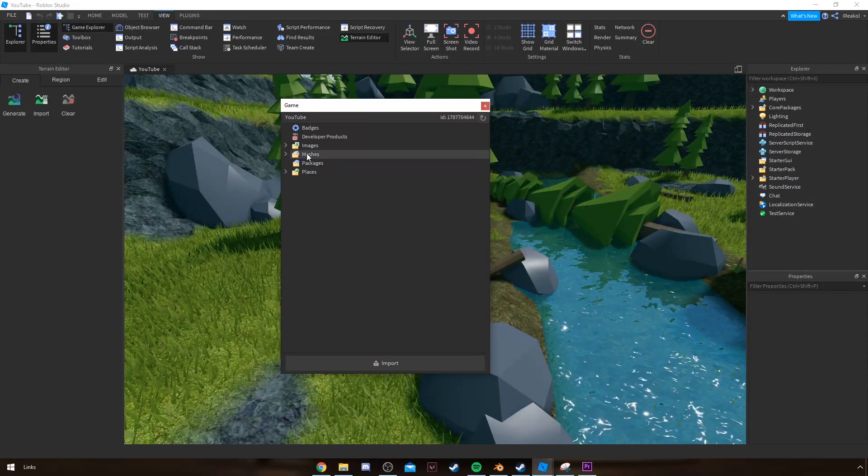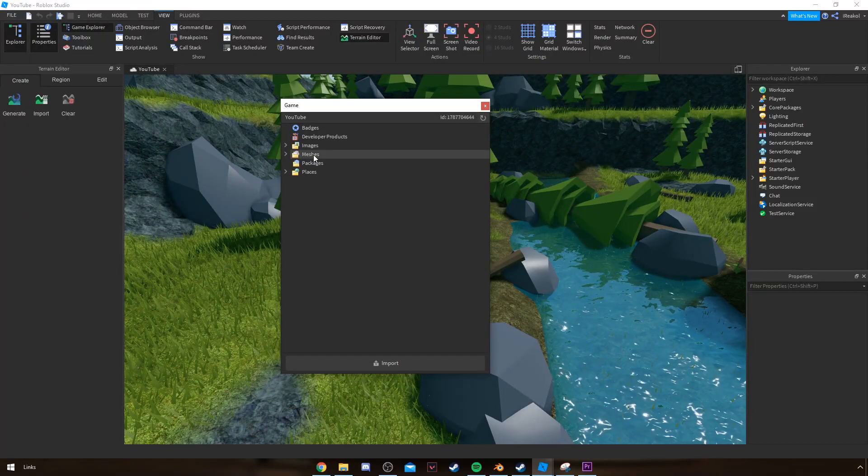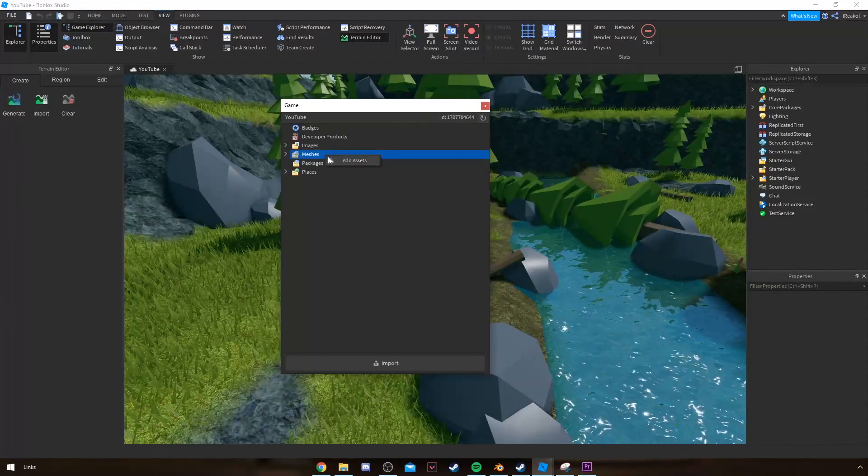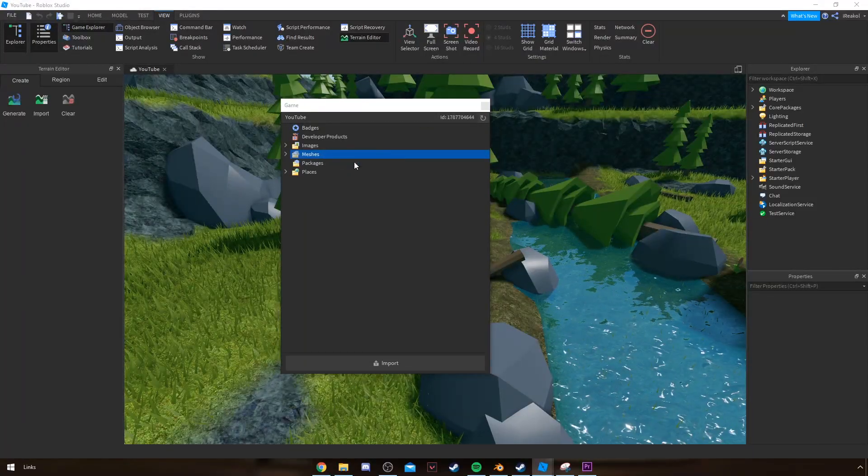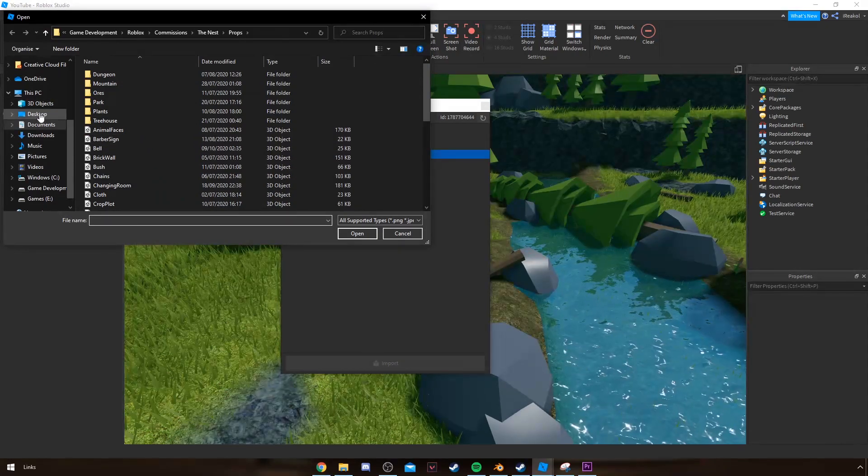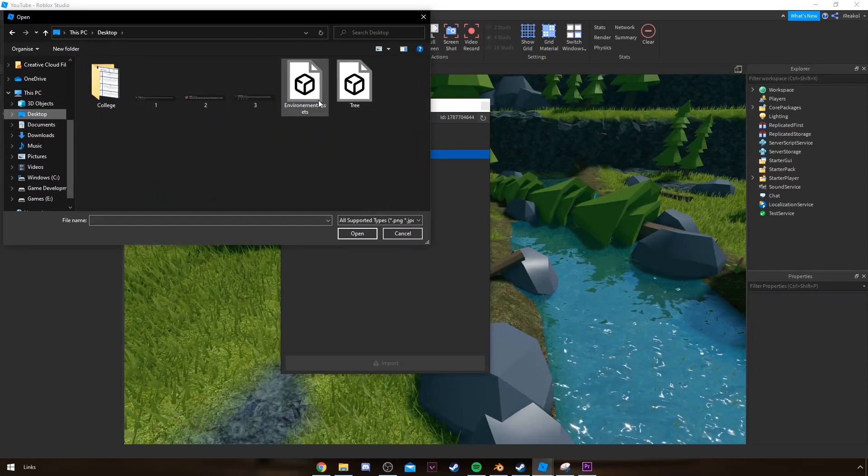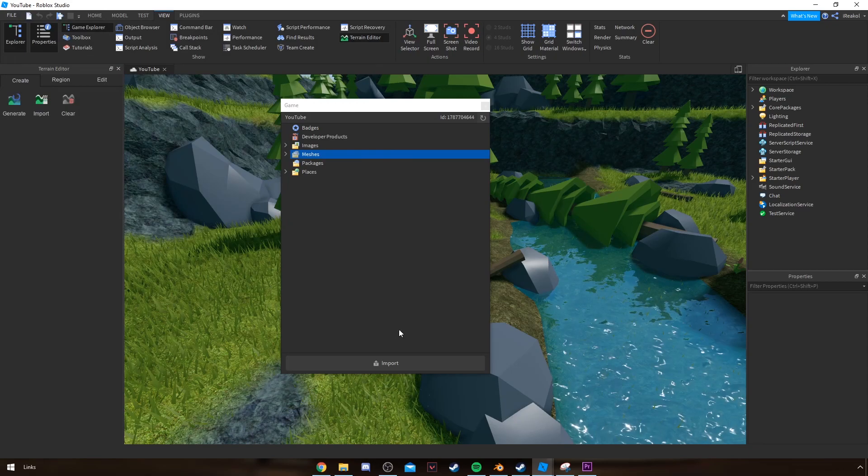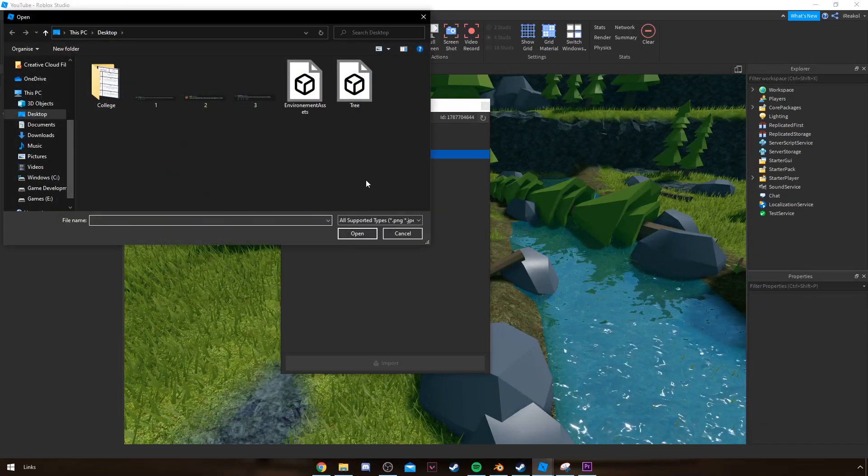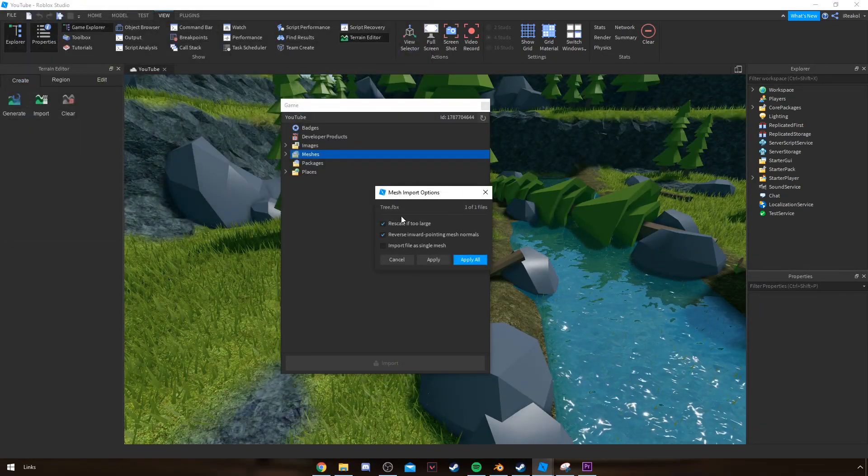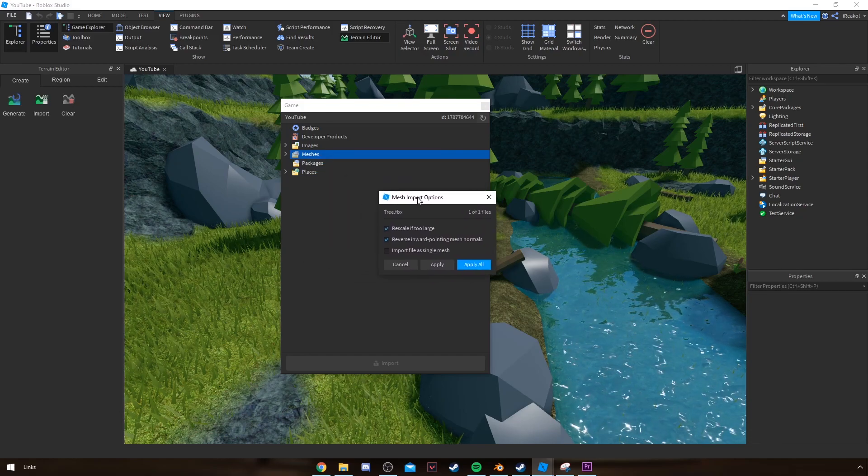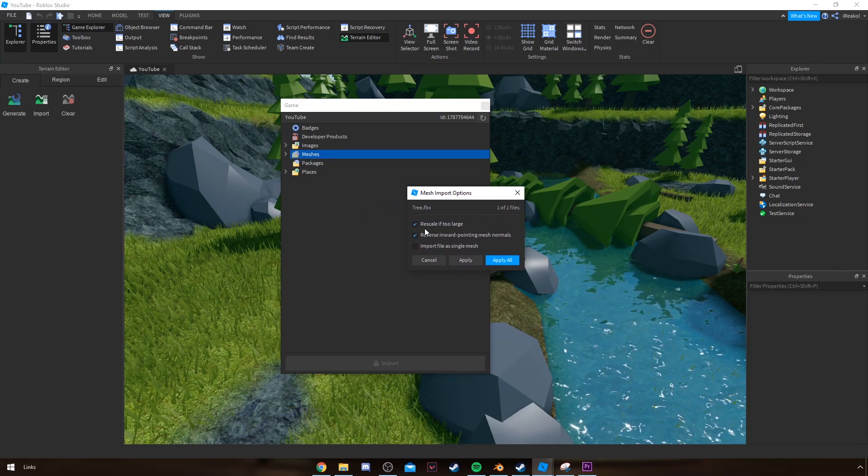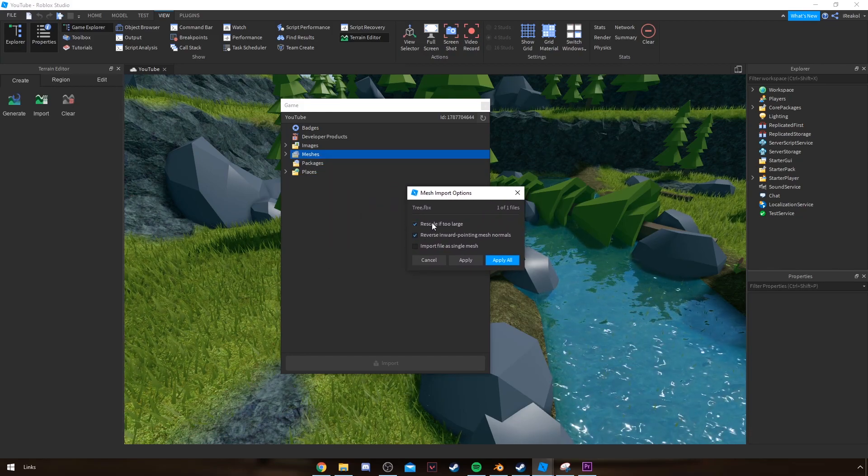What I tend to do is right-click Meshes and Add Assets, and then just find the asset that you have. But I have the import button, so I'm going to click Import, click on the tree.